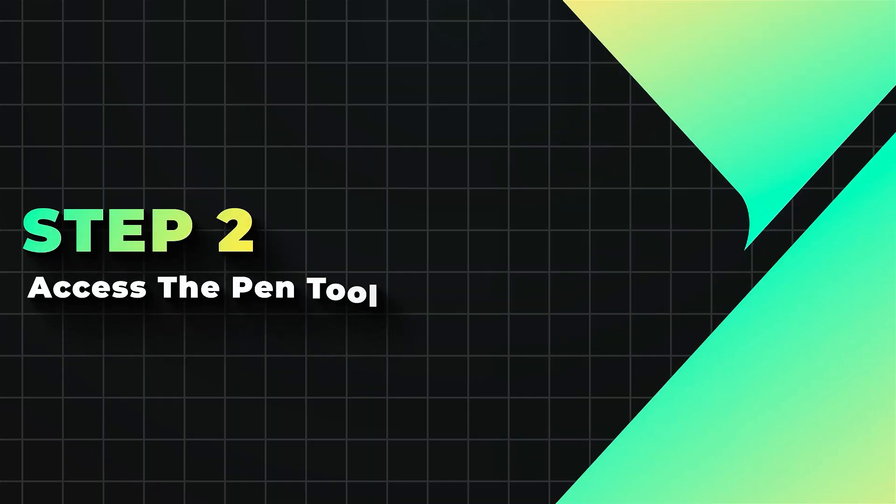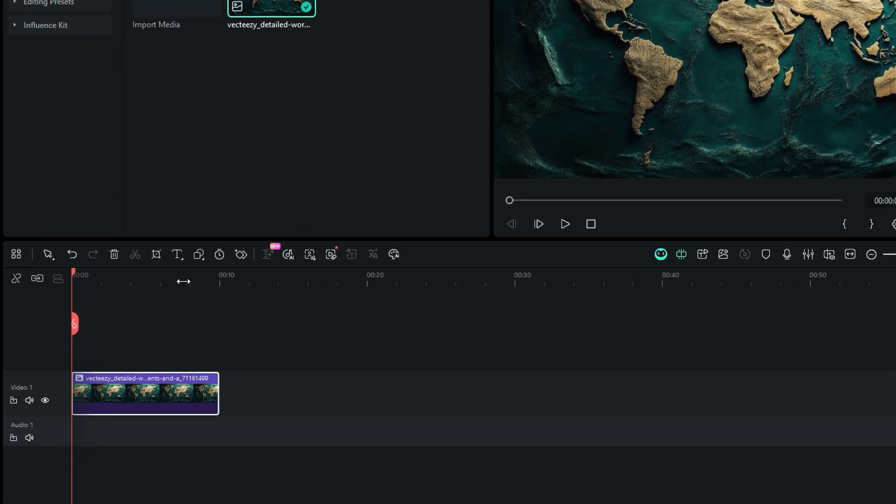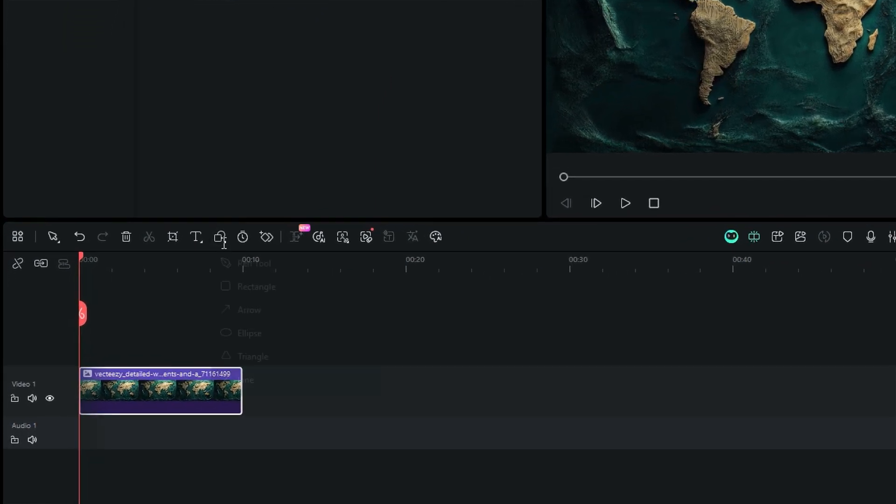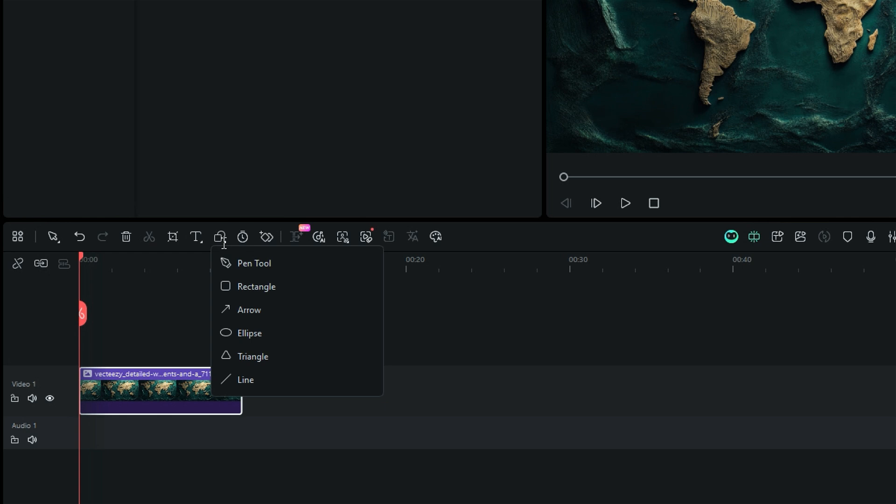Step 2. Access the pen tool. From the timeline toolbar, select the drawing tool option and a drop-down list will open. Select the pen tool.